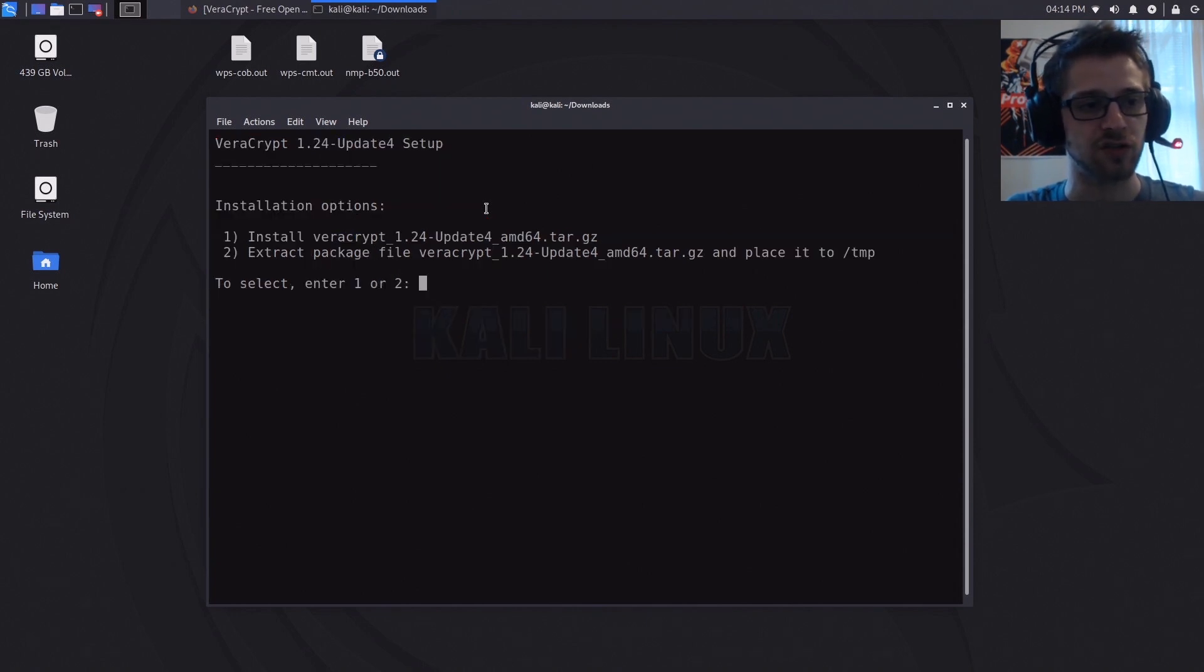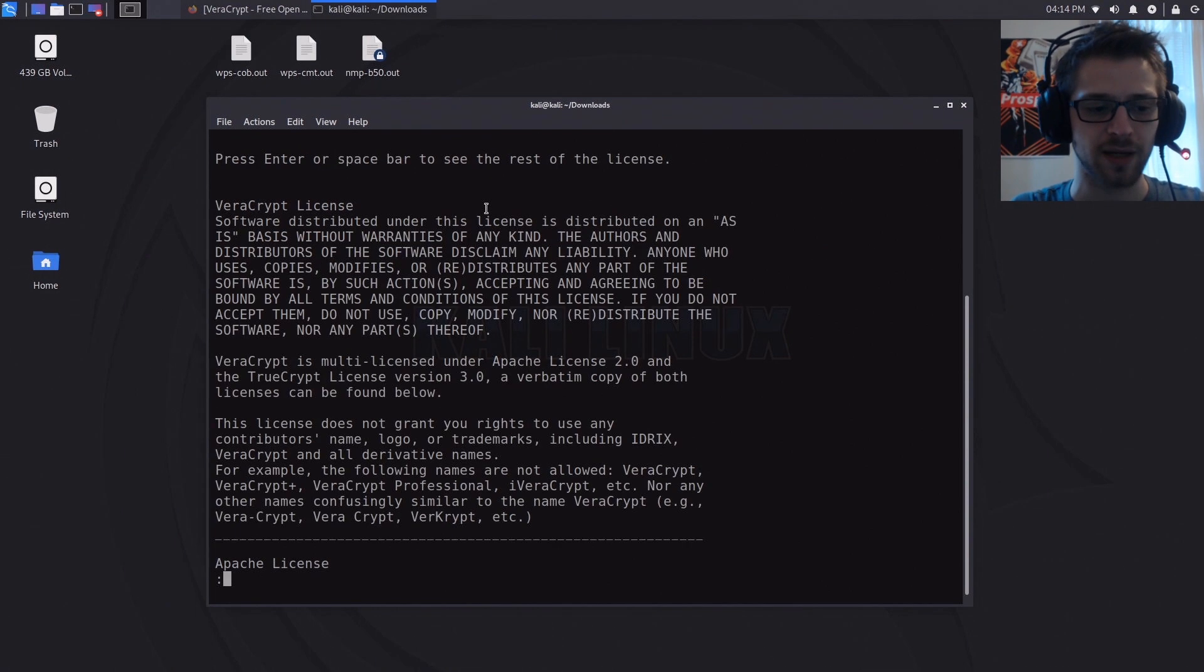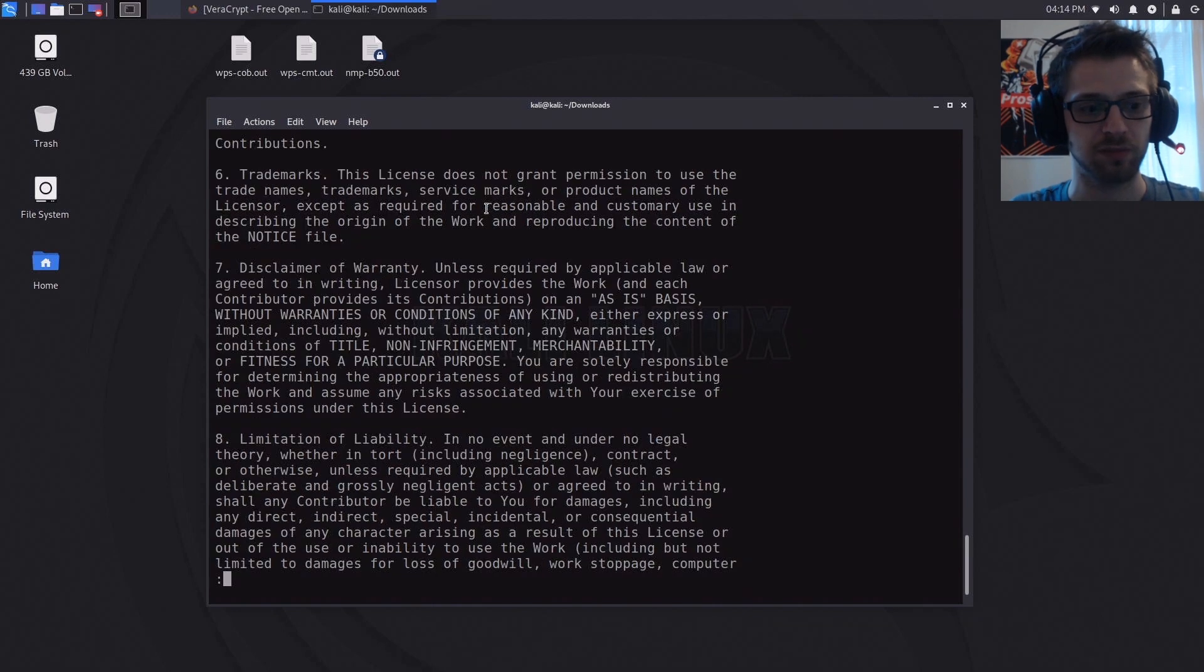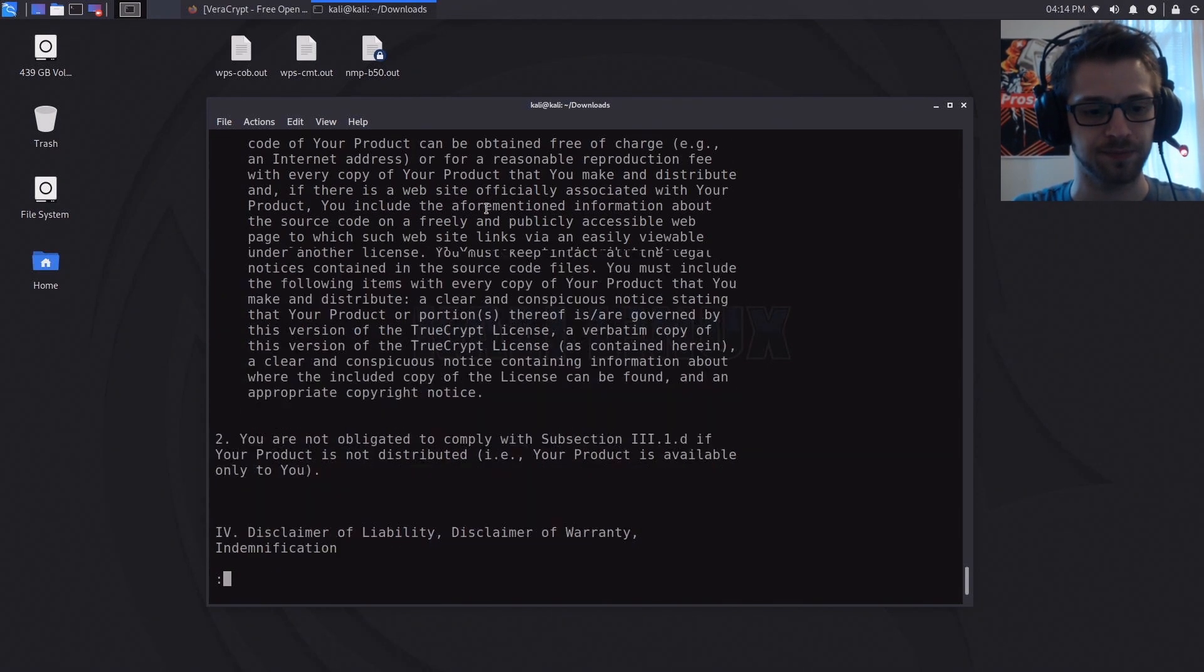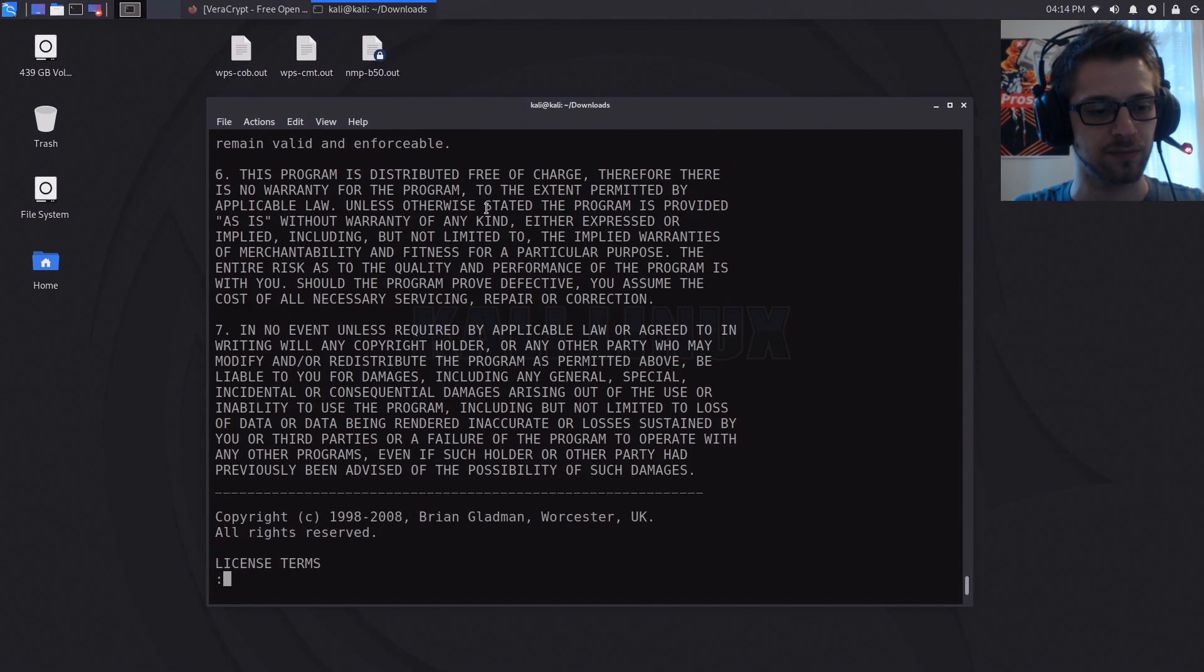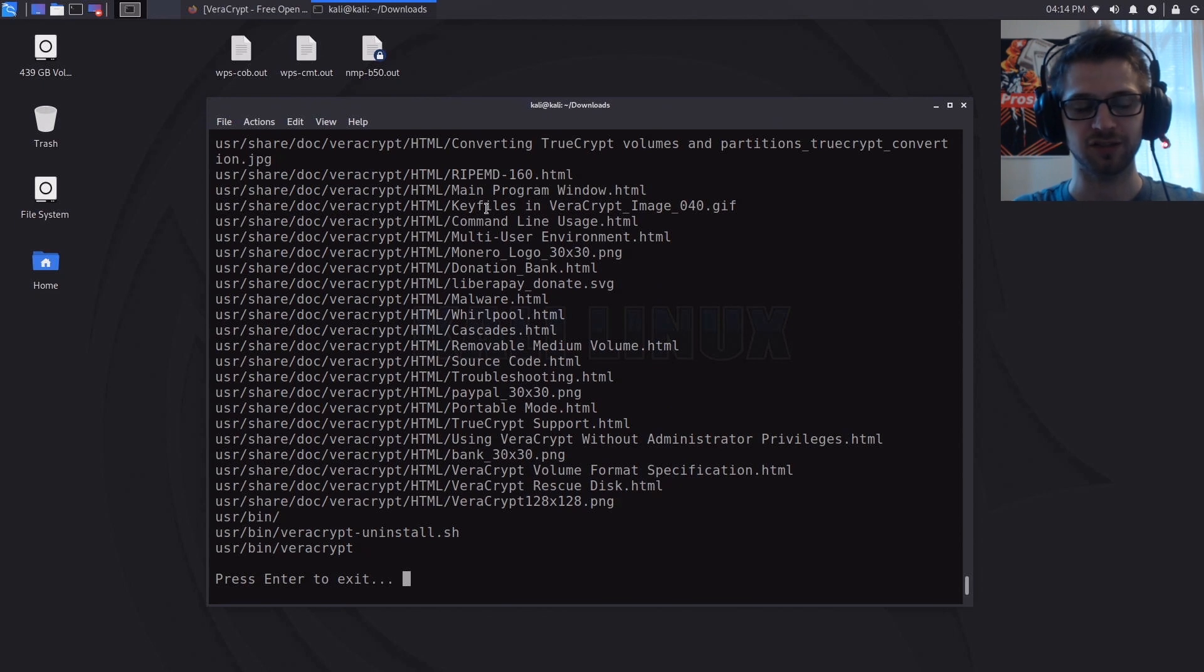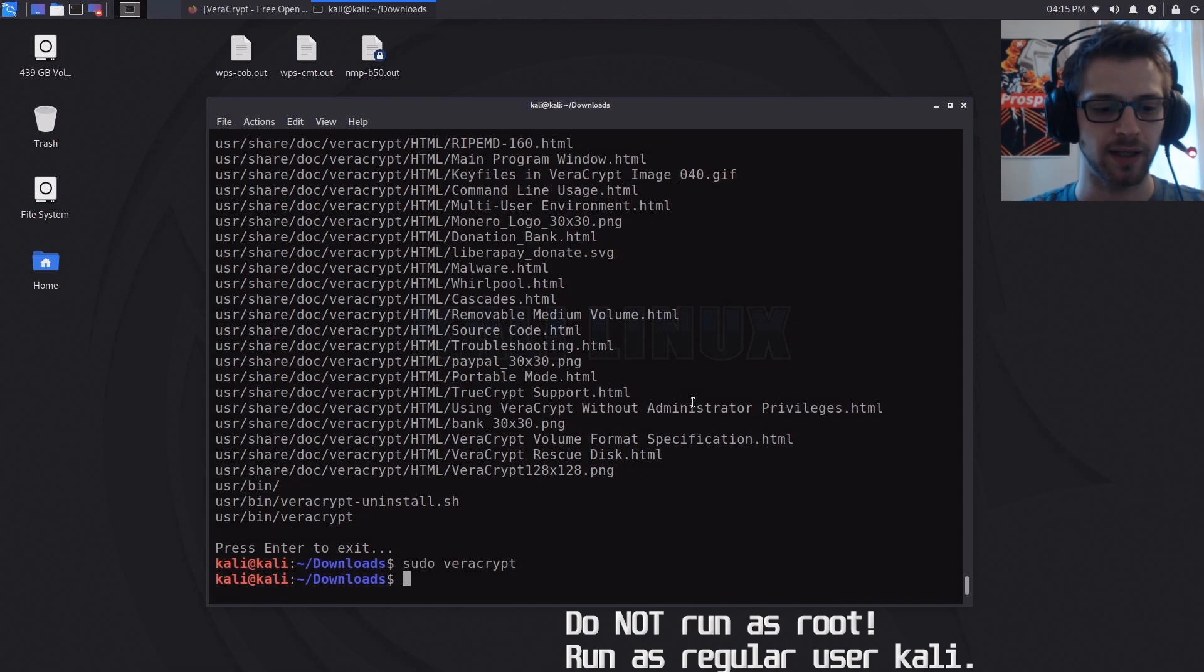Let's choose option number one to install. License terms, okay. Just keep pressing space unless you like to read this stuff. Type yes. Cool, we've gone ahead and installed it. Now let's run VeraCrypt and let's just run it as a regular user.